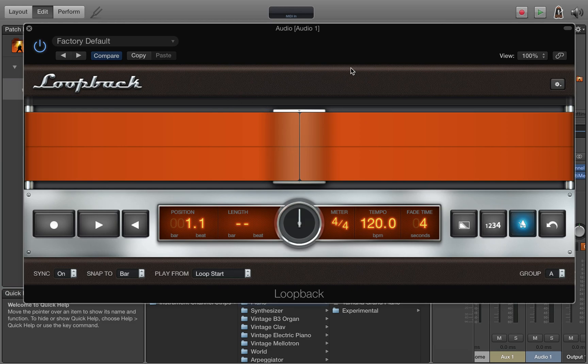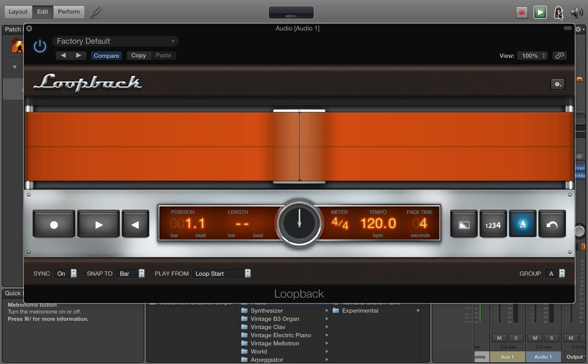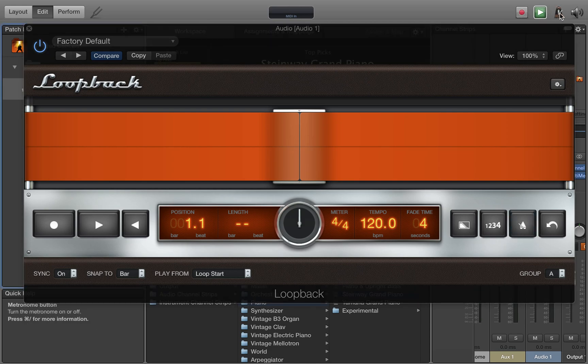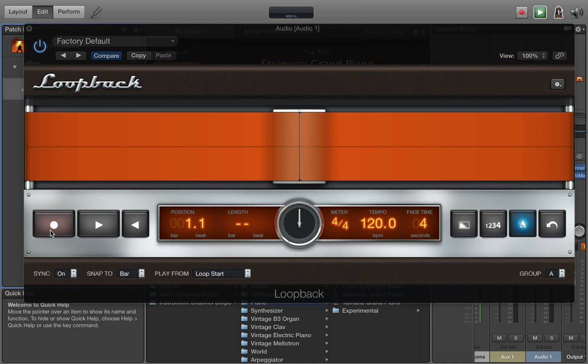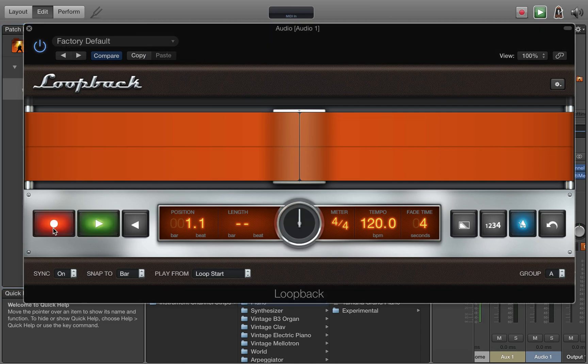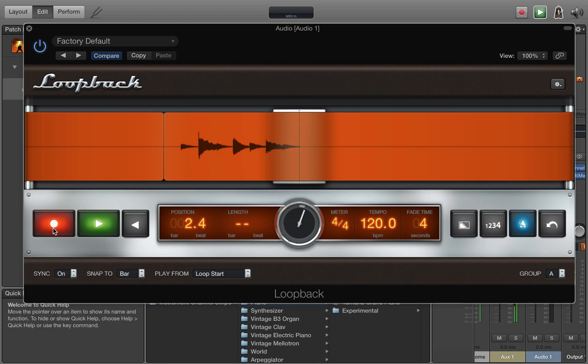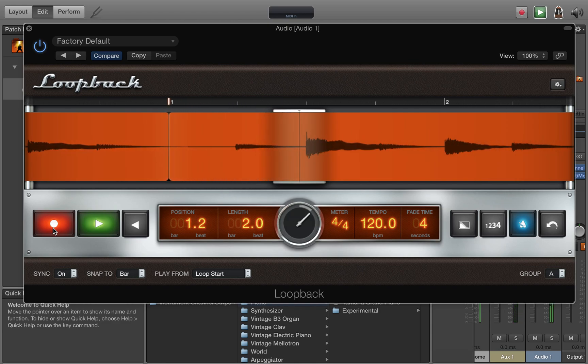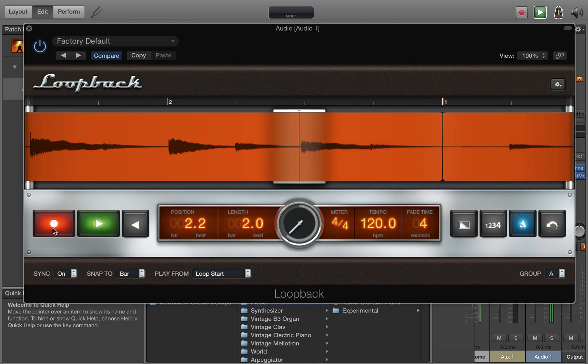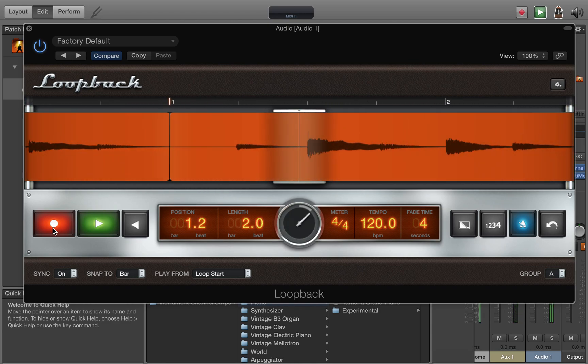Now we can go ahead and do a test. You can start MainStage. Make sure the metronome sound is on so you have something to key into and press record so that will immediately start looping when you stop recording.